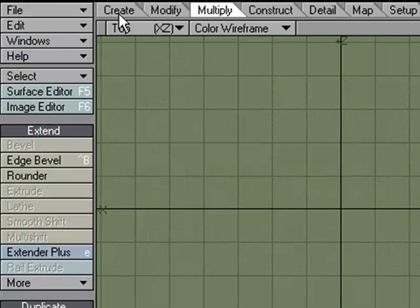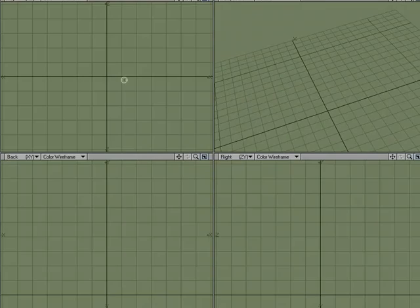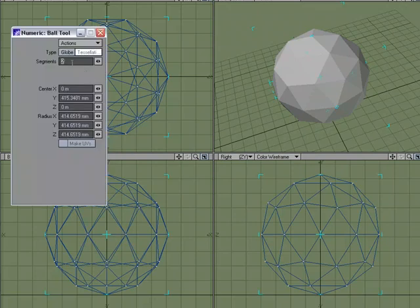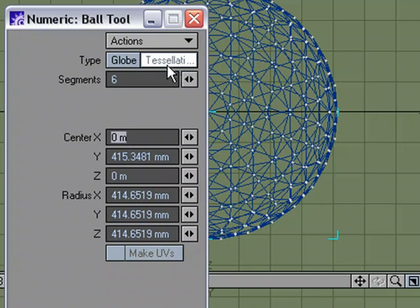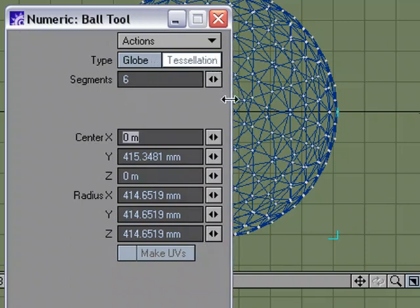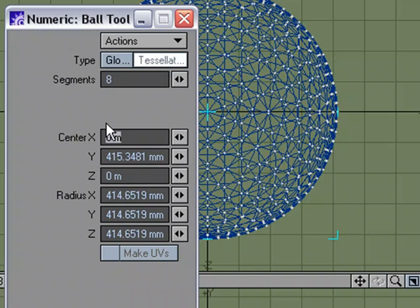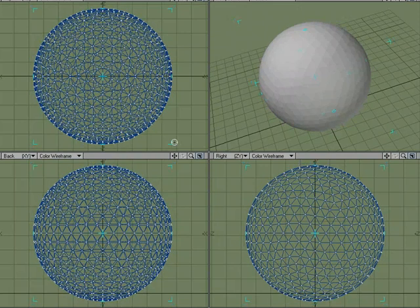Let's jump right in. I'm going to come over to the Create tab and make a ball. We're going to want it to be a little more detailed, so I'll hit N for numeric. For segments, let's do six — I'm using a tessellated sphere. Six segments could be enough, but let's go a little higher and try eight.